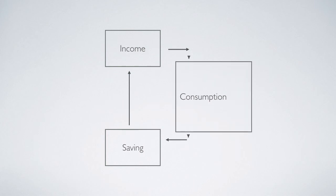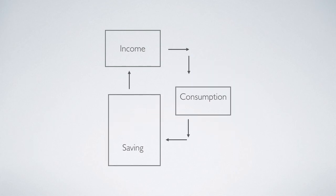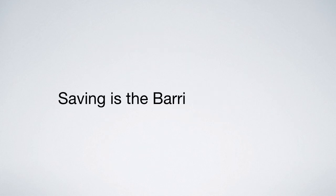But more saving makes consumption smaller. Hence, instead of contributing to growth, saving can be the barrier to growth.